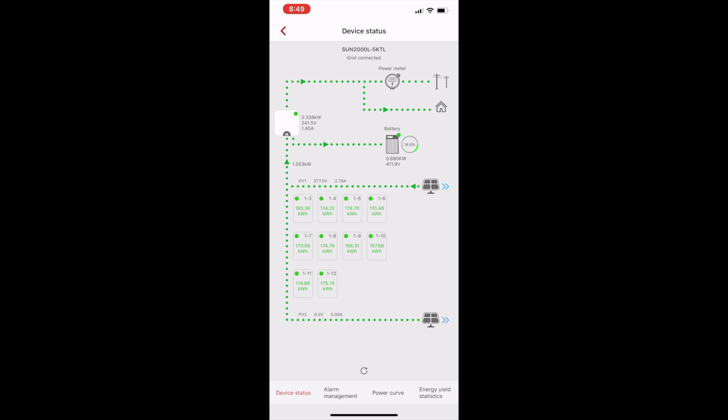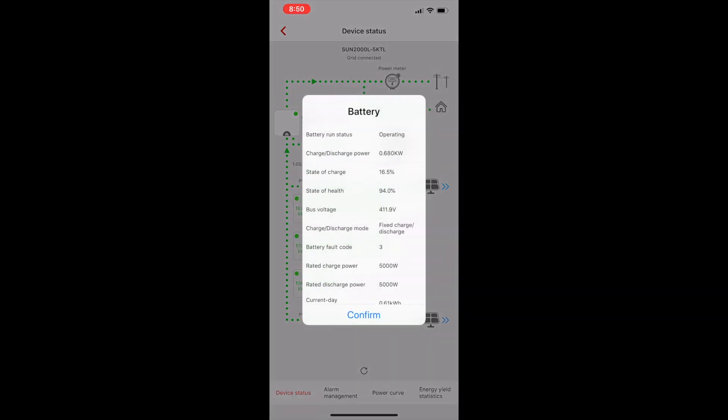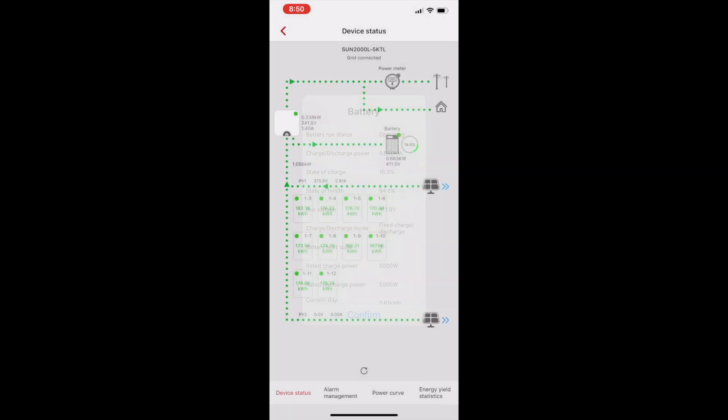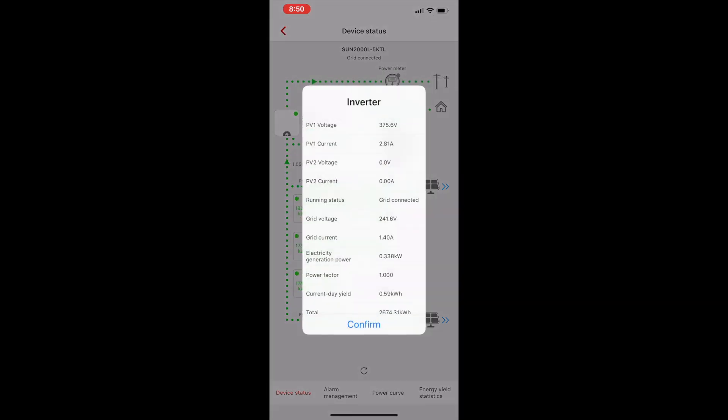There is a battery connected to this hybrid inverter. By clicking on battery, I can get specifics about it: its voltage, its state of charge, its health, etc.